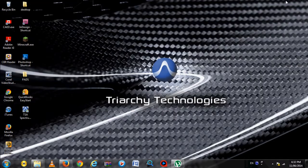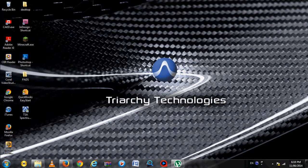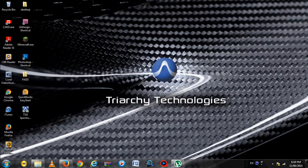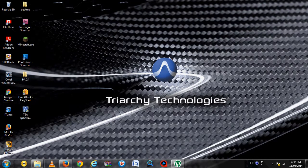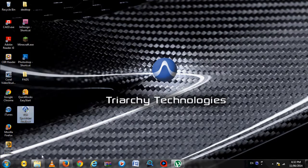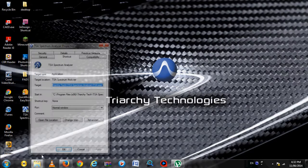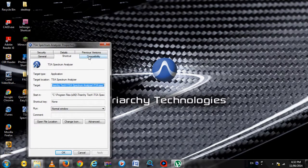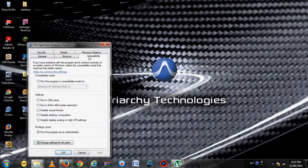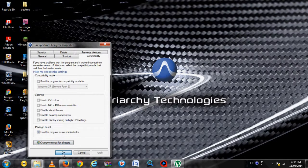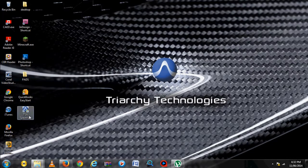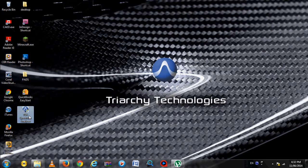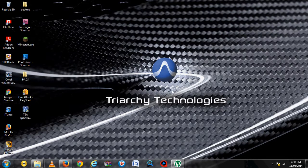You need to run the TSA program with Administrator privileges every time, or else it will not run properly. To ensure that happens every time, right-click on the TSA shortcut and select Properties. Under the Compatibility tab, tick the box that reads Run Program as an Administrator. Select OK and run the program. Select Yes when a prompt appears asking for Administrator privileges.